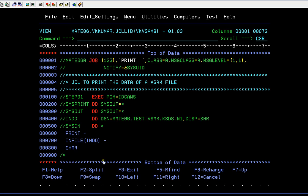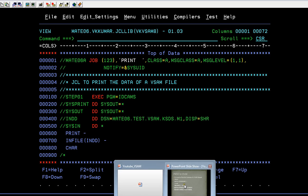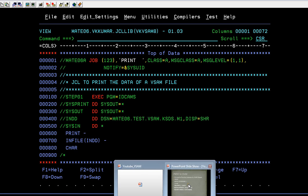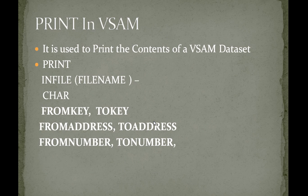This is how the PRINT command works. You can try multiple options — for a KSDS data set you can specify FROM KEY and TO KEY, and for RRDS or ESDS you can use address or record number ranges. You can try different options with this PRINT command. I hope you will do a lot of practice on this. Thank you so much for watching. If you like this video, please subscribe, share, or comment on my YouTube channel. Stay tuned to Mainframe Tutorials — have a great day!